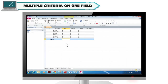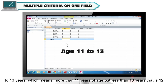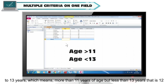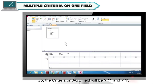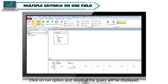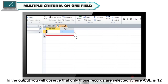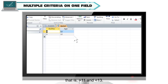Multiple criteria on one field. Suppose you want to know about those students who are between the age range of 11 to 13 years — more than 11 but less than 13, that is 12 years of age. The criteria on the age field will be greater than 11 and less than 13. Click Run and the result will show only those records where age is 12.